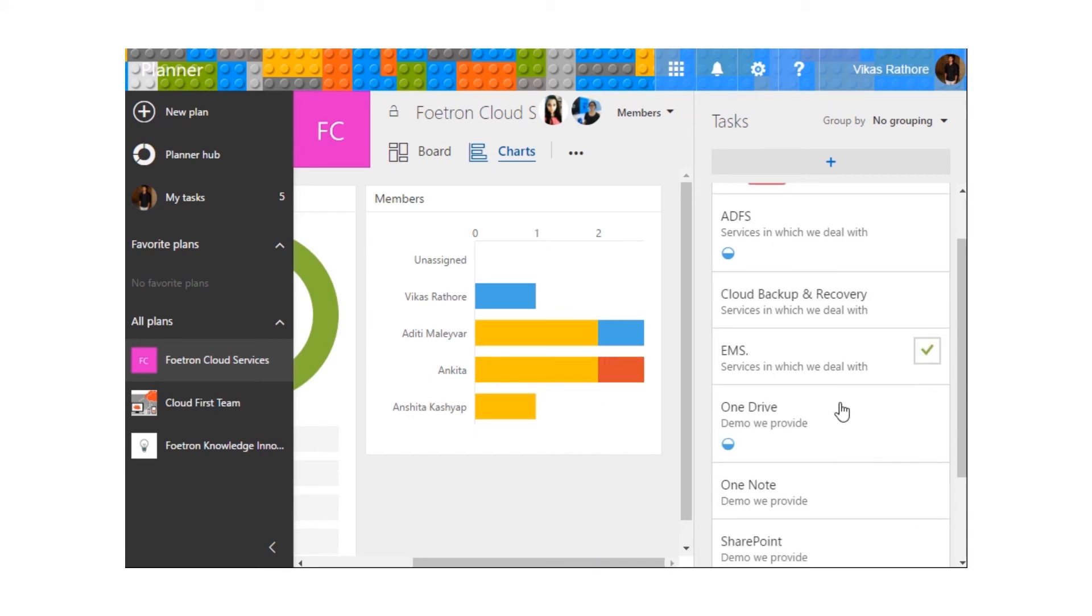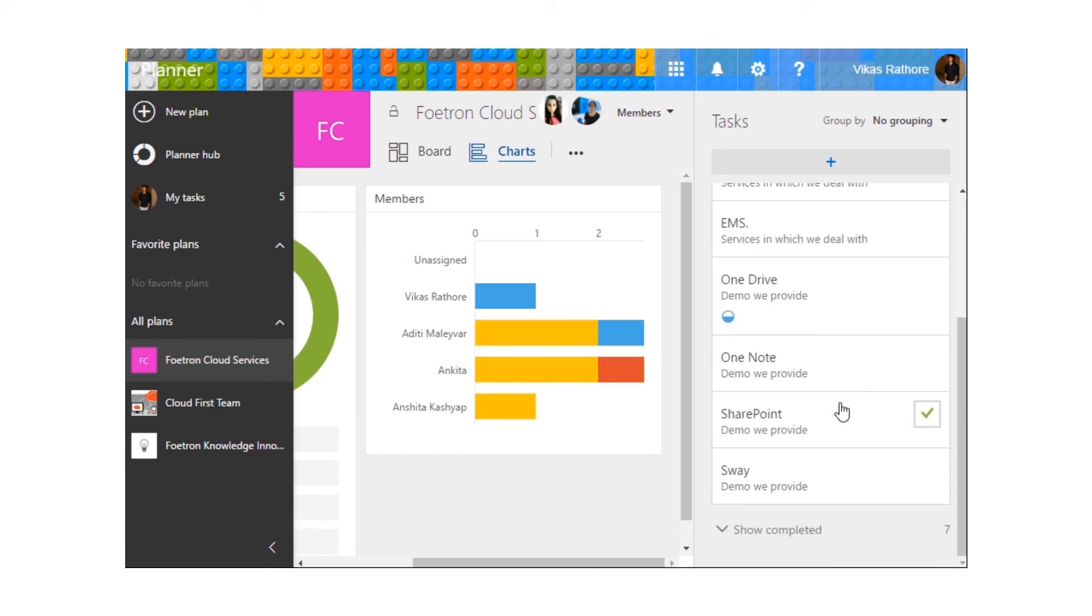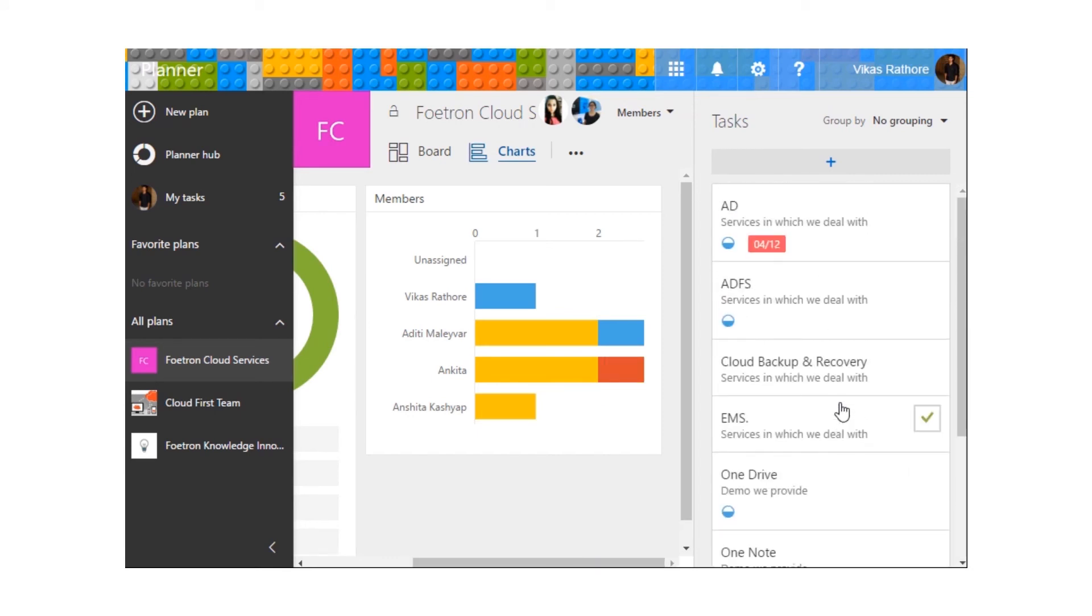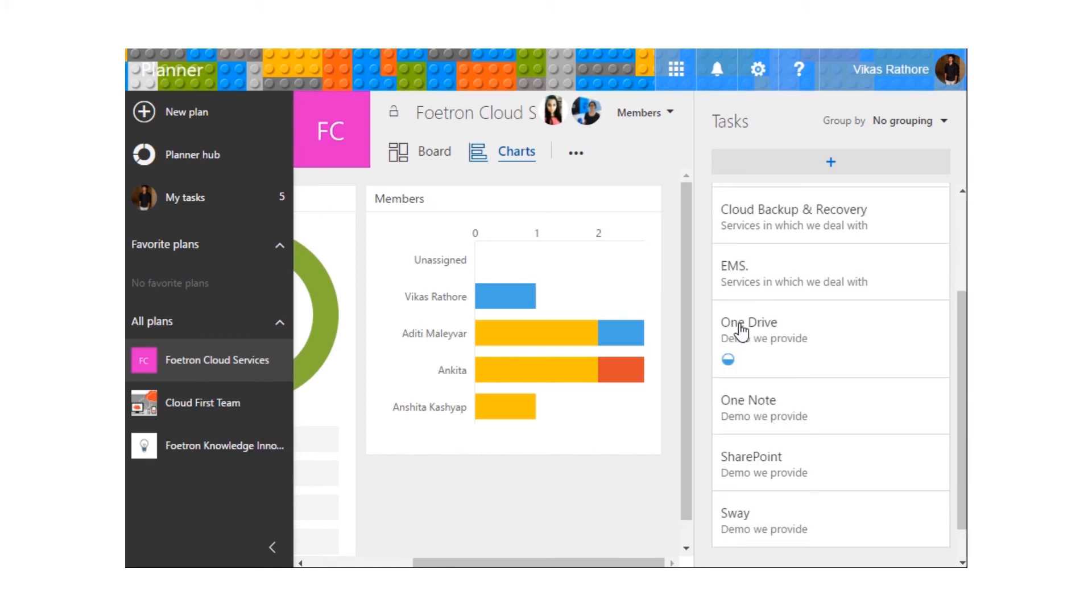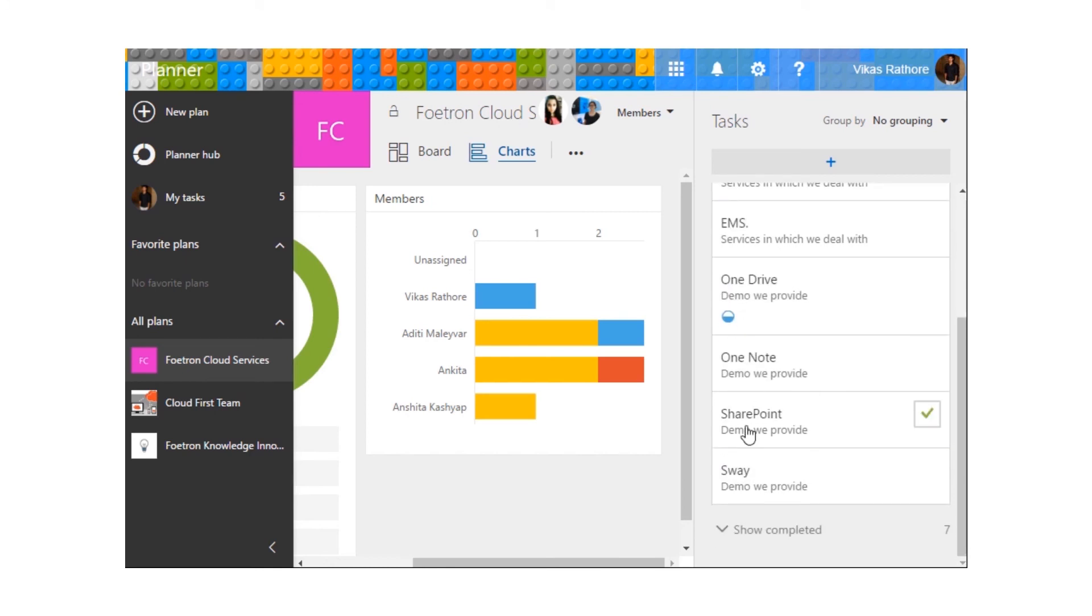We can also see the list of all the tasks over here. This bubble shows that the task is in progress, while this one hasn't been started yet.